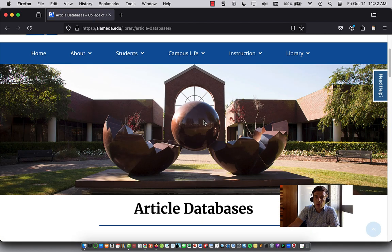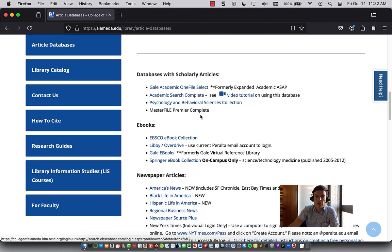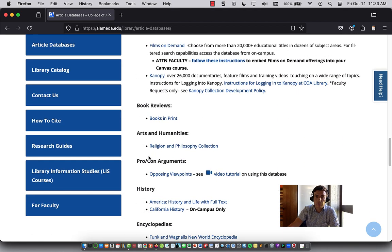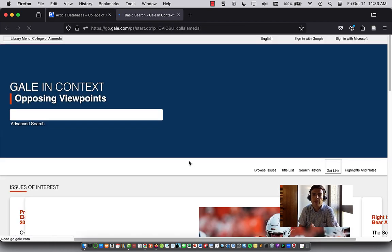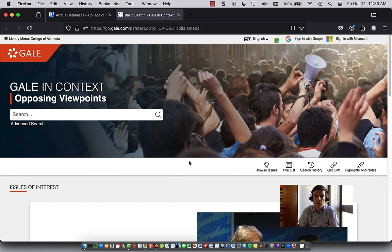I'll show you three or four databases I think will be useful. We'll start at the bottom — if we go to ProCon Arguments: Opposing Viewpoints. Anytime you click on a database you should be prompted to log in with your Peralta ID and password. Once you do that, using the same password as Canvas, you should have access to these databases. If you don't, just let me know.